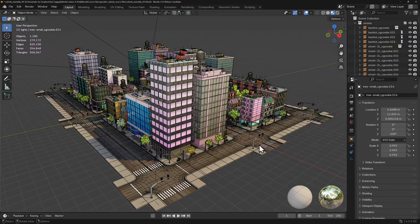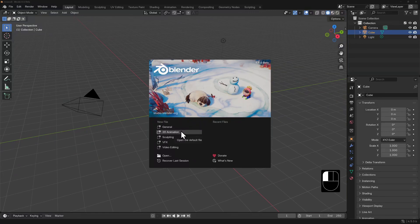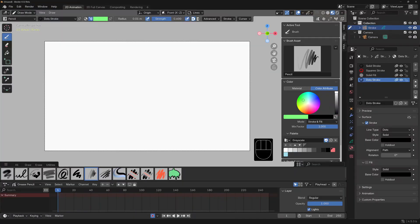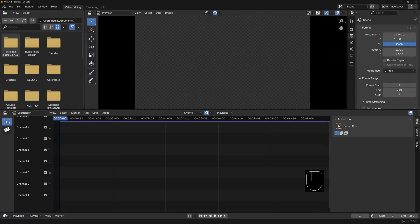When you first open Blender, the splash screen gives you a list of preset layouts to choose from for your new file. The one we've been working in so far is our general layout. But there's a preset for 2D animation, sculpting, VFX, and video editing. All of these are just a variation on a theme, as we'll soon see.